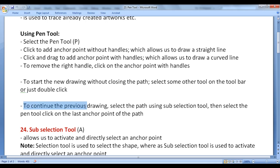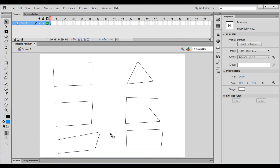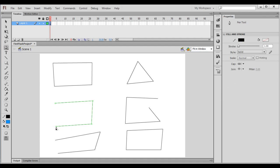To continue a previous drawing, select the path using the Sub Selection Tool, then select the Pen Tool and click on the last anchor point of the path. I select the sub selection tool and click on the path — it activates the anchor points. Then I select the pen tool and click on the last anchor point to indicate I want to continue this drawing. I continue by clicking to add more points, and then close the path.